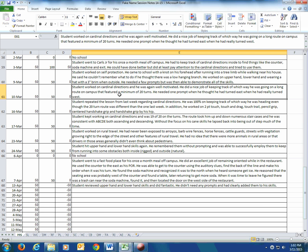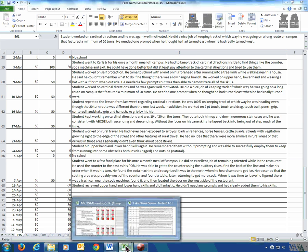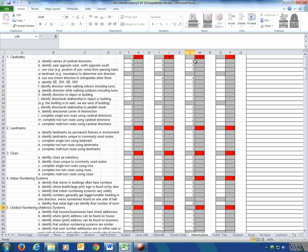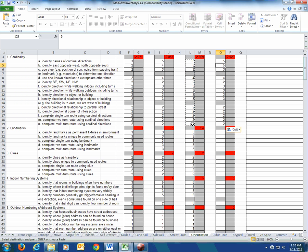The next day, working on cardinal directions, he was well motivated and did a good job — 20 turns with only one prompt, 95%. Coming to the orientation section, I look at cardinality and names of directions. He was already fives on those, so I copy those scores over. For identifying east and west, still a five. Using one known direction to extrapolate others — yes, he was doing that at 95%. Identifying direction while walking indoors and outdoors — we'll assume both, and since he was doing really well, we'll move those up to fours.